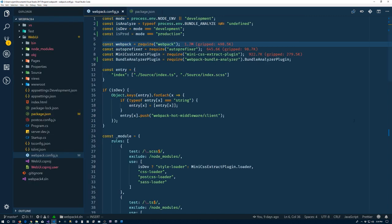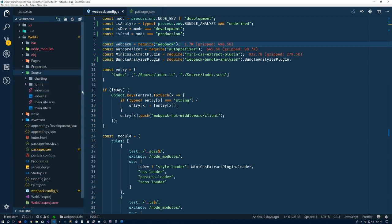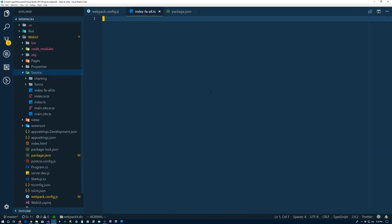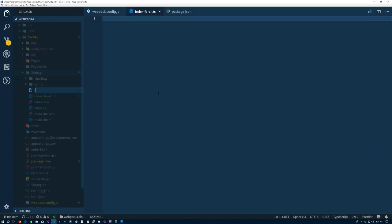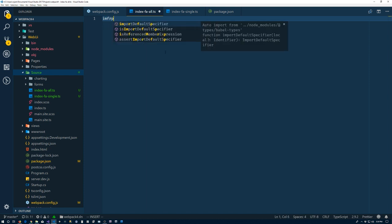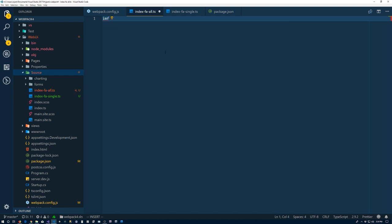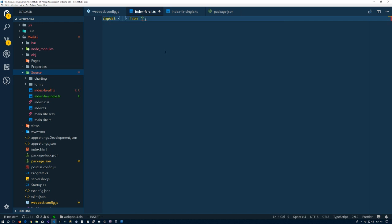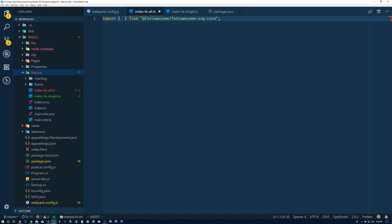For our example here, what we need to do is create a couple files. Let me go to the source folder. I'm going to create a new file: index-fa-all.ts. And new file: index-fa-single.ts. Inside of the all, read the documentation, it tells us what we have to do to make these things work. So I have fontawesome from the core, we'll get library.